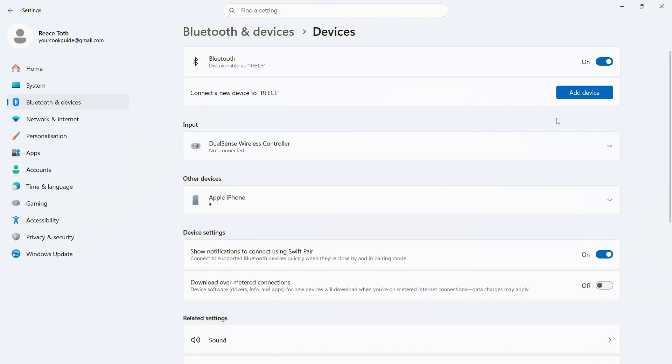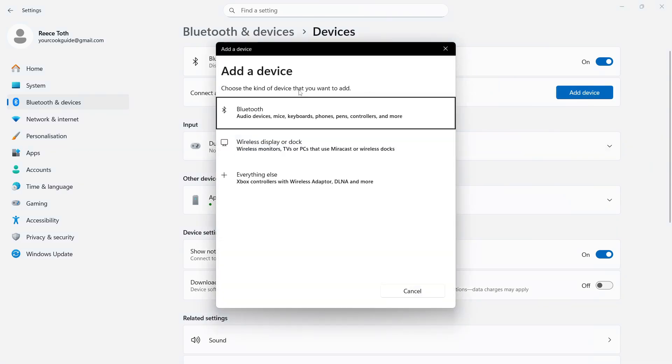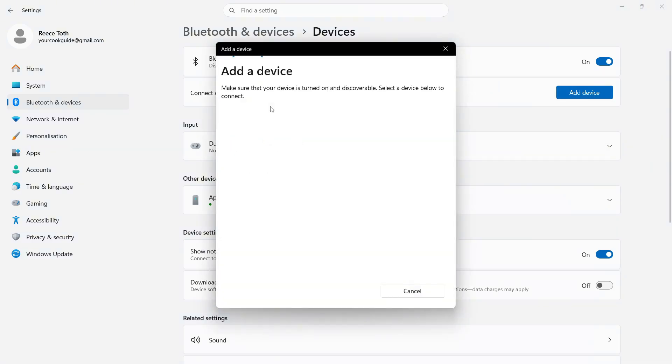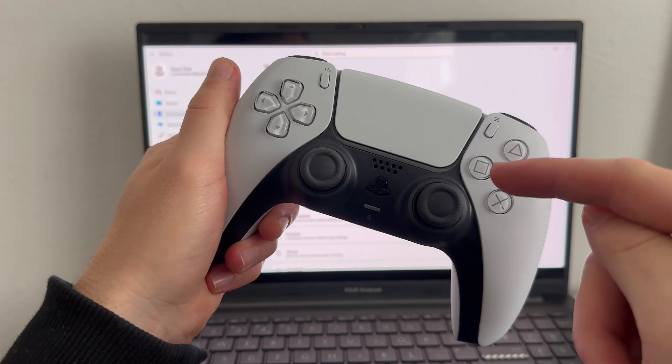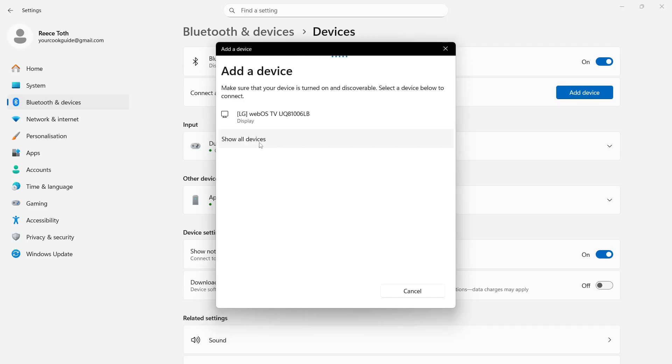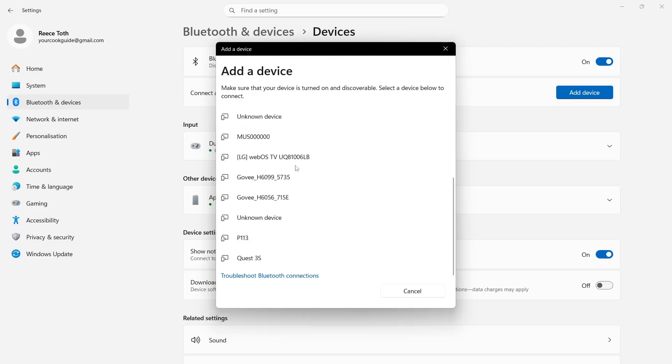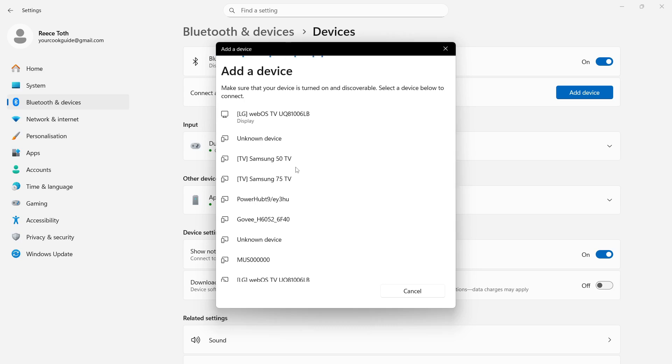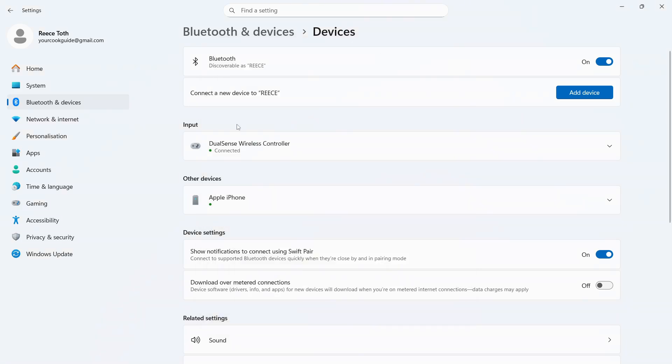Then you just need to go through the steps again. Click on Add Device, click on Bluetooth, make sure the controller is in pairing mode, and then once the controller is in pairing mode you should be able to see it from the list and connect to your controller.